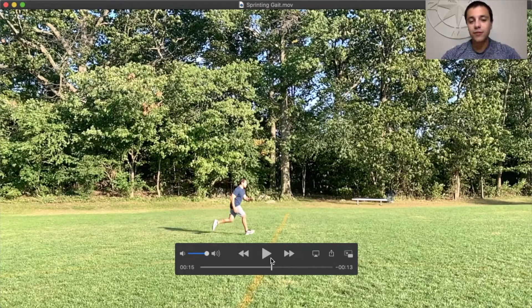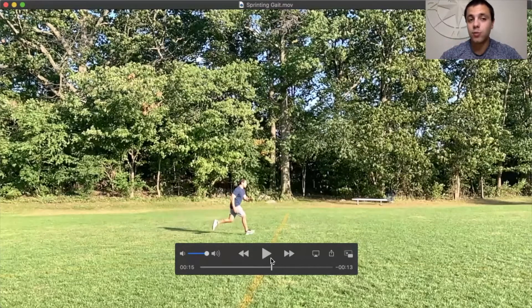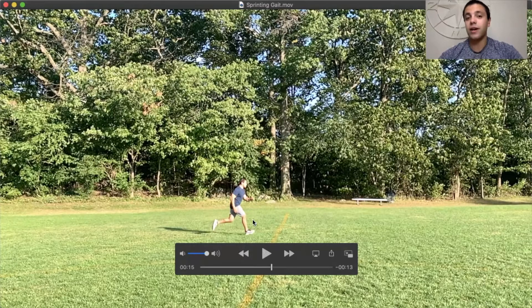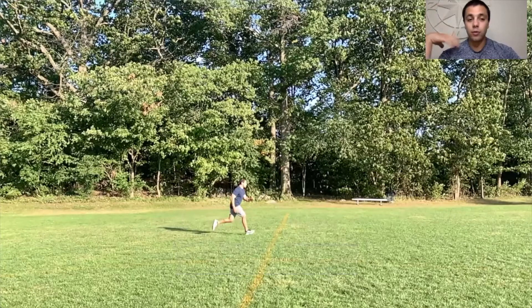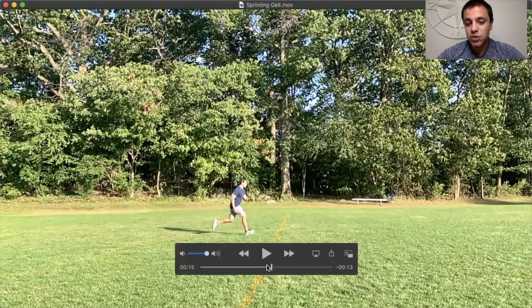That transition is an eccentric contraction of the hamstrings — the knee flexors — controlling the rate at which the tibia swings forward and determining where the heel lands in front. This is super important: in late flight, the hamstrings eccentrically contract to dictate where the foot lands out front and how quickly that happens.